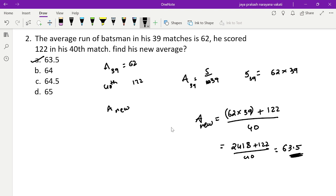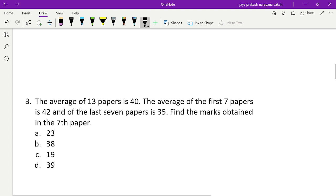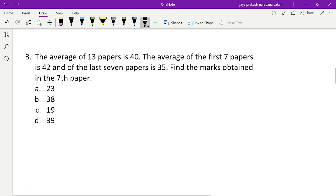We calculated the sum of scores of 39 matches plus the 40th match score, divided by total number of matches. The new average is 63.5.